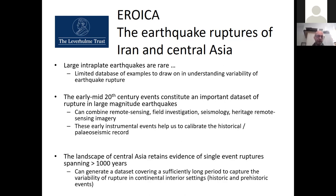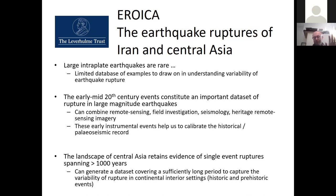Within Central Asia — and I use that term loosely, basically anywhere in the interior of the Asian continent — we have a landscape ideal for retaining evidence of old earthquake ruptures spanning time periods of a thousand years or greater. We can generate very large datasets covering sufficiently long periods to capture the variability of rupture in continental interior settings, both historic and prehistoric, and bring value from studies in one area into other areas.